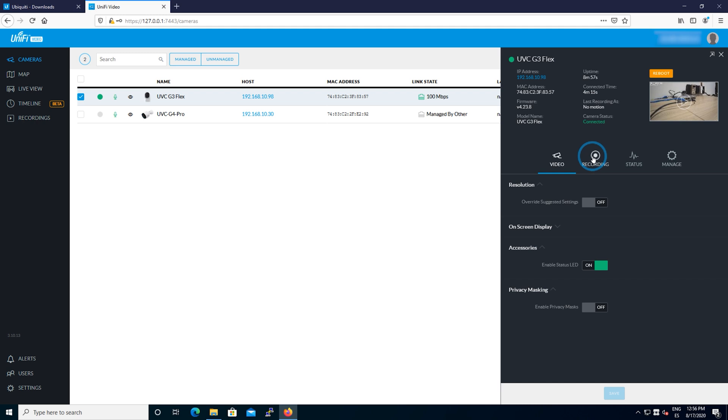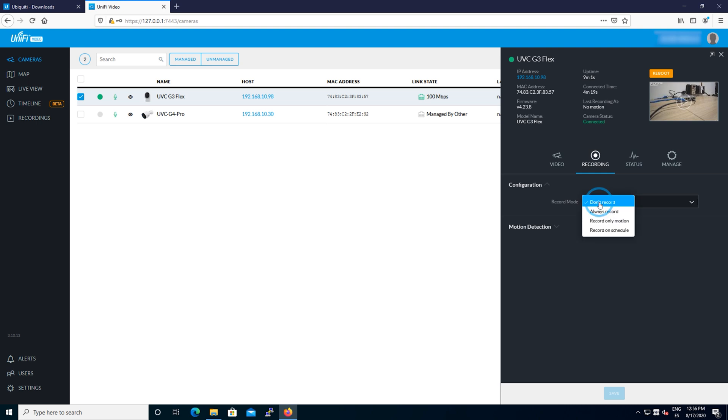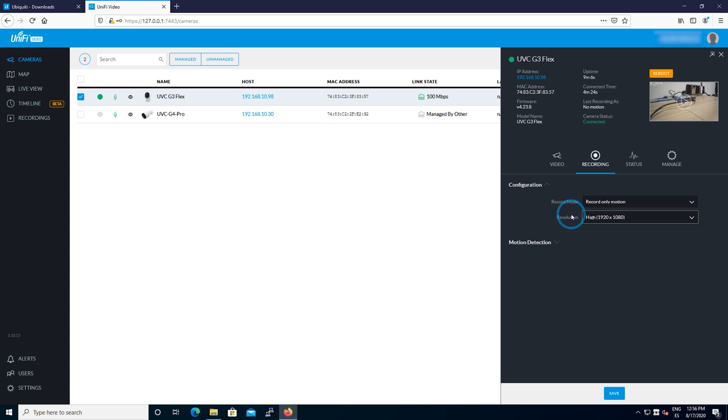One very important thing: recording is not enabled by default, so you're going to have to come right here and configure how you want to record events in your NVR. It sounds very obvious, but it is the reason why you have cameras.